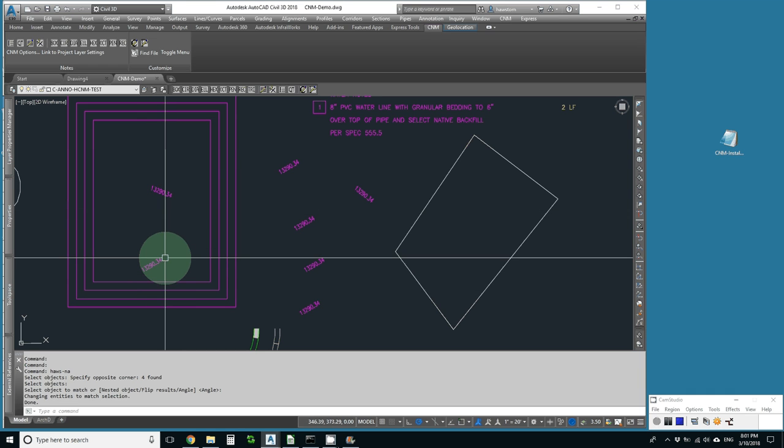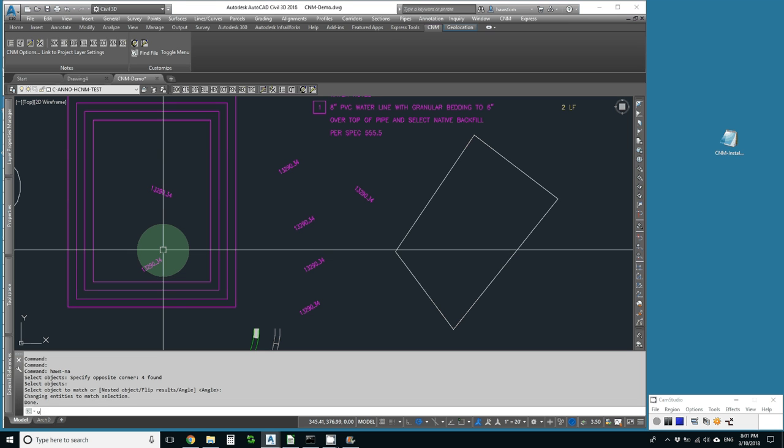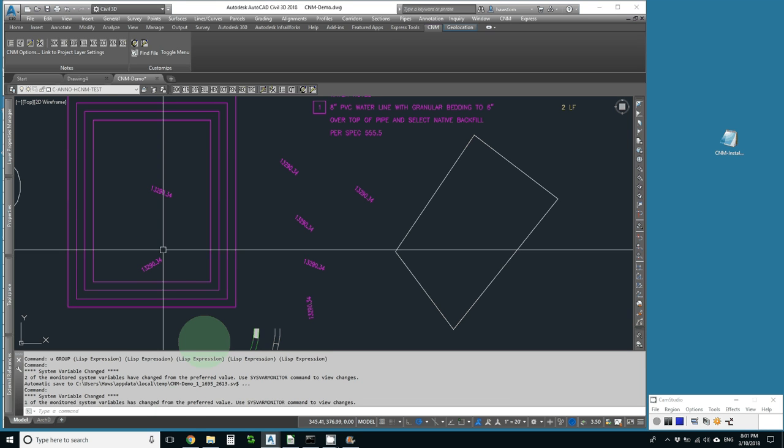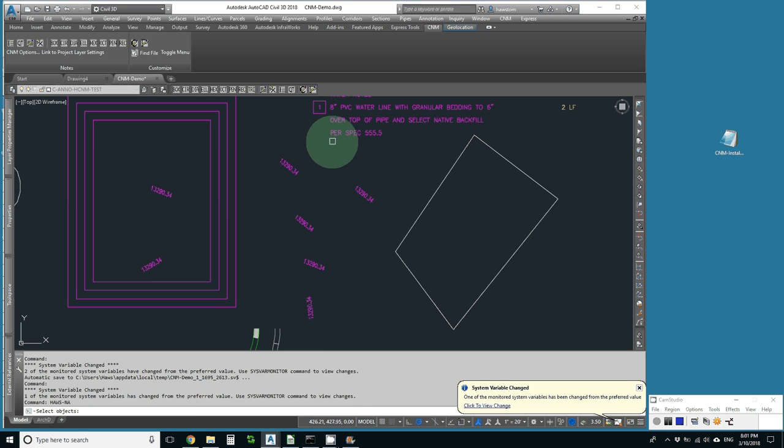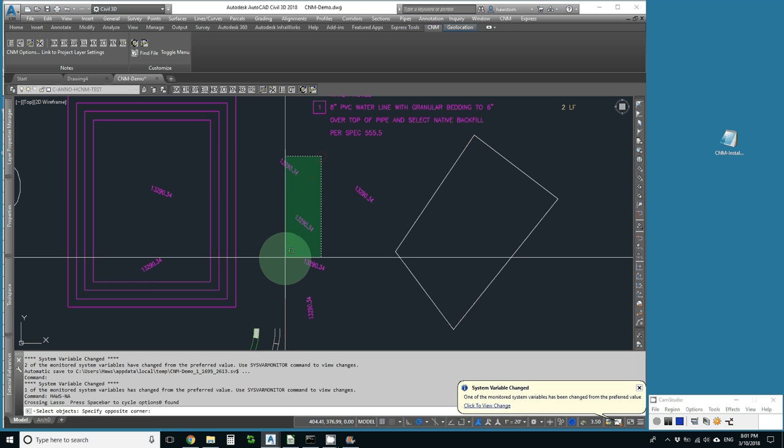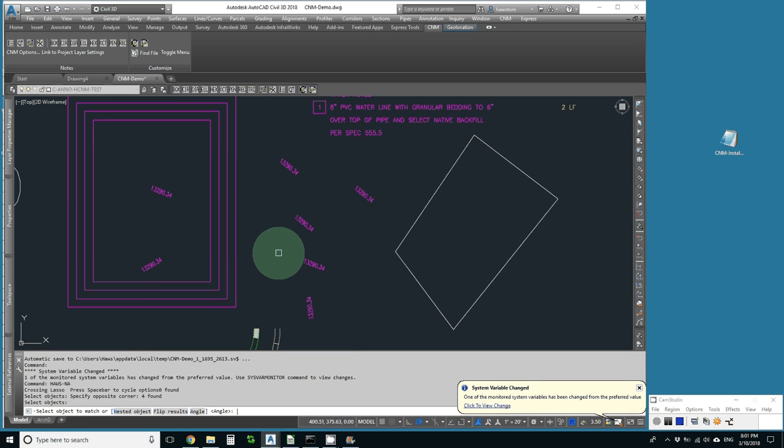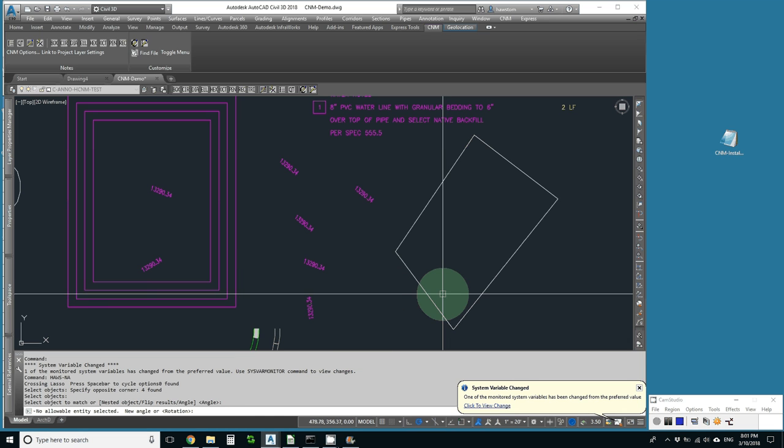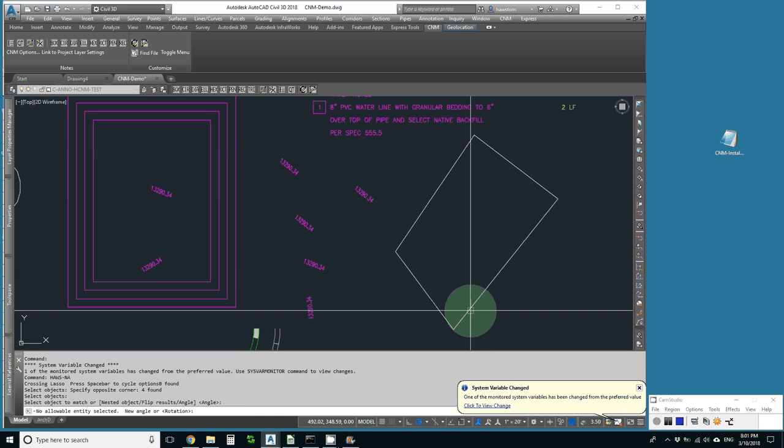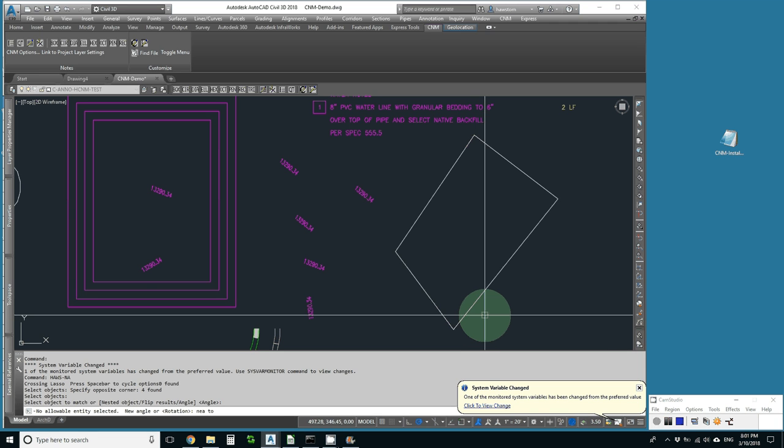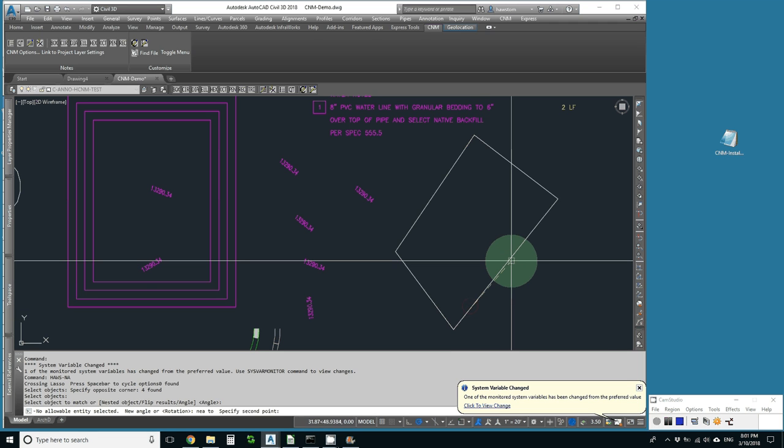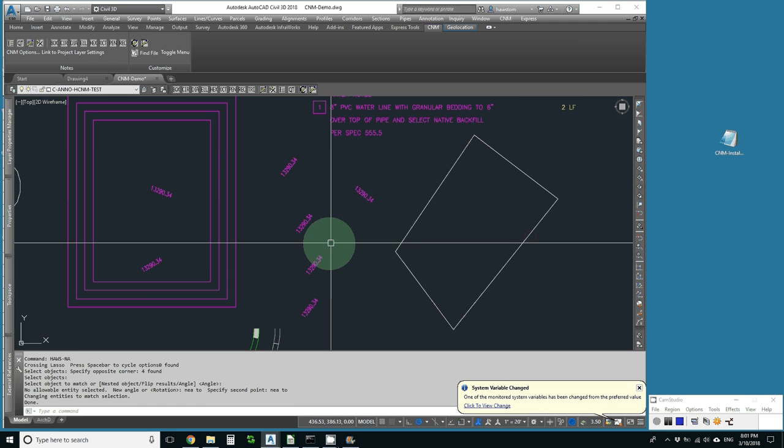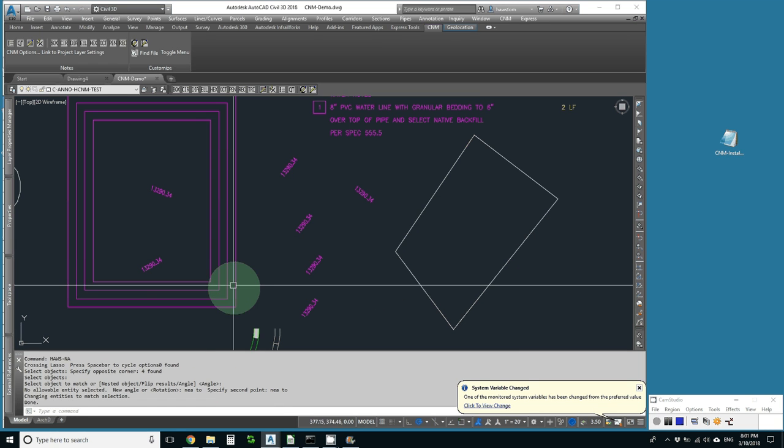But what if we don't have an object? Let's try Undo. I'll hit the up arrow. It brings up NA. I'll pick the same objects. It says Pick an Object to Match. Well, I don't have one, so I'll hit Return to give it an angle. Now it says New Angle, and I'll go from Near to this line to another near to that line. Now they're all aligned with that line.